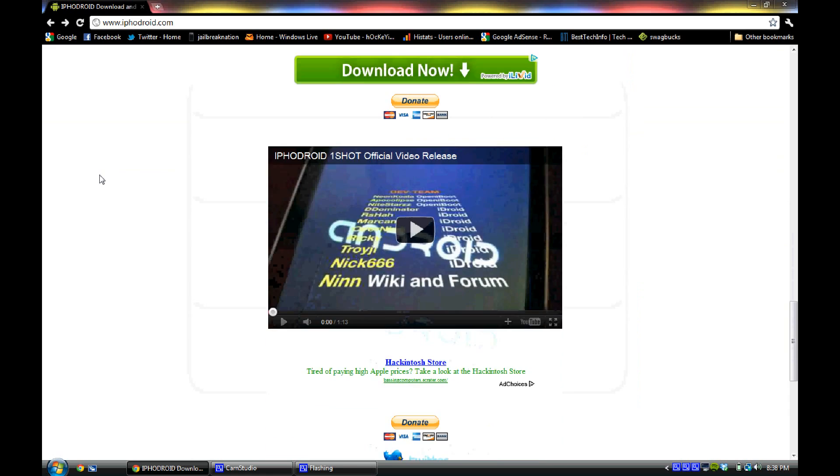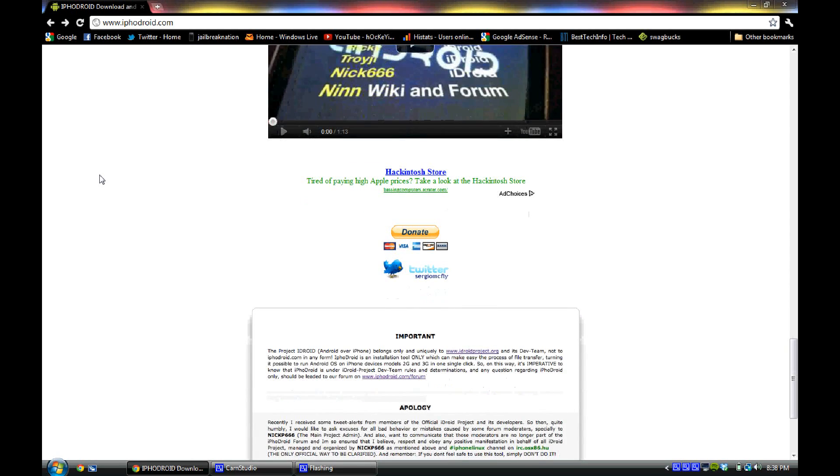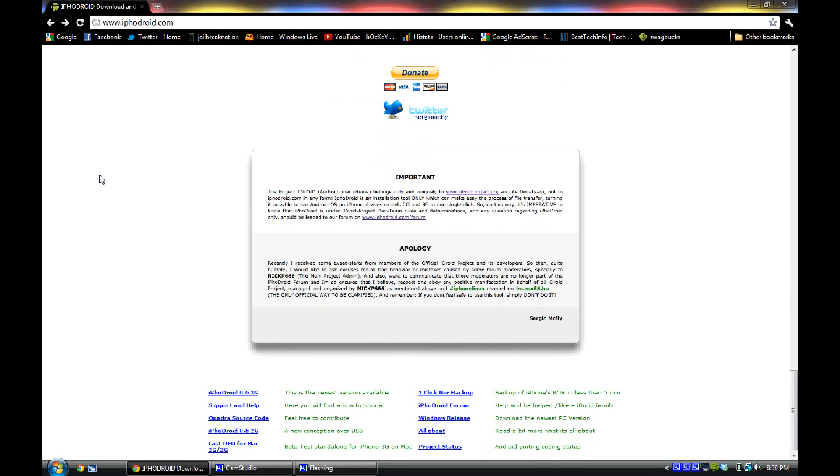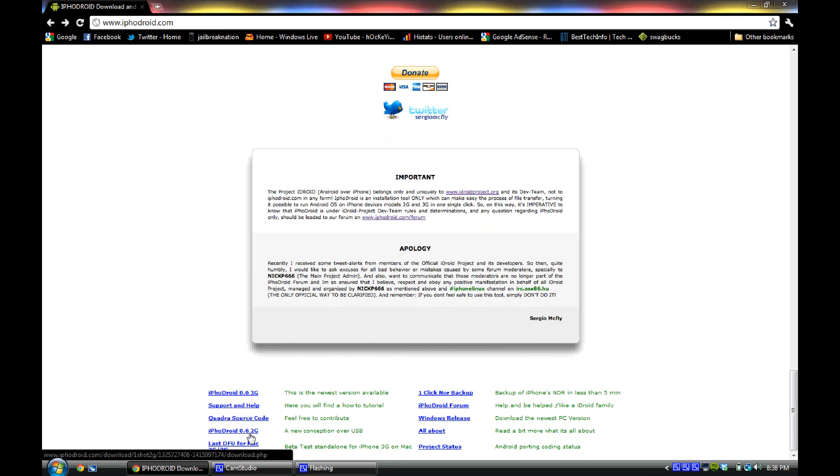Once you're on the site, just scroll to the very bottom and you will see the download right here for iPhoneDroid 0.6 3G as well as 0.6 2G.